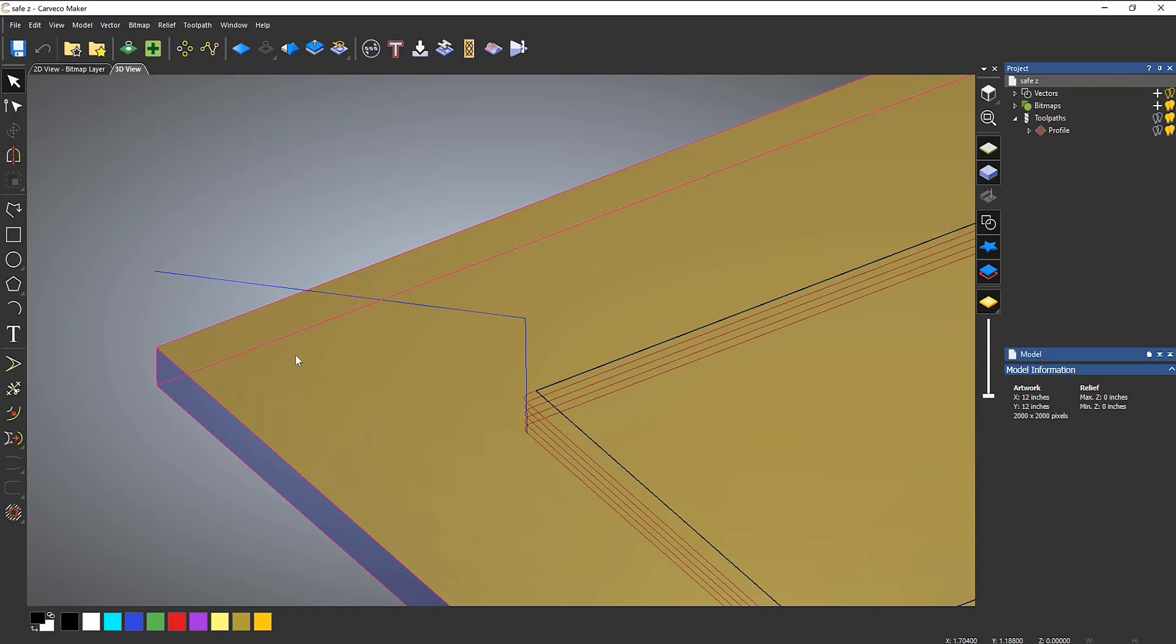Now what this is doing is it's starting here, so that's my HomeZ, and then it's coming along to here which is my SafeZ. SafeZ is basically where the tool retracts to so it can move to another part of the job.